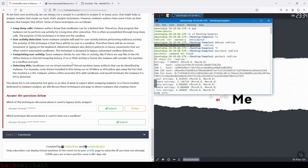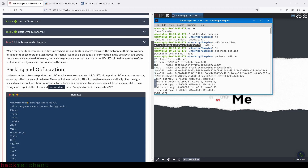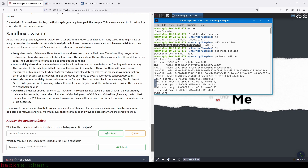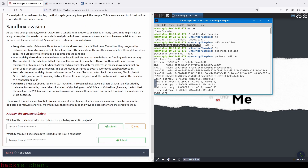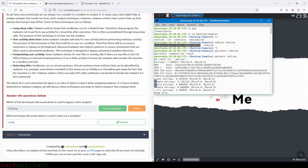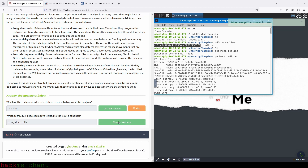And now let's move on to the next task, which is anti-analysis techniques. Which of the techniques discussed is used to bypass static analysis? That will be packing — you can read about packing and the different techniques, but this is the answer. So let's type in packing and submit. Which technique discussed is used to timeout a sandbox? If you read the explanation you would find the answer — and we can see it right here: long sleep calls. So let's type that in and submit. Perfect.